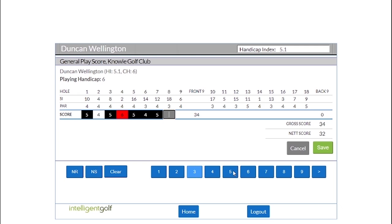Now with the world handicap system, there is a change. You've got the option of non-return or not started for each hole. This can make a large difference to the scores you put in.